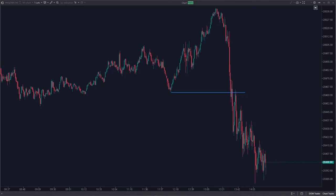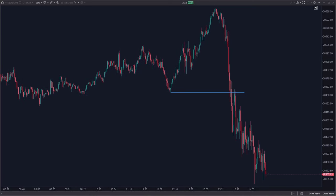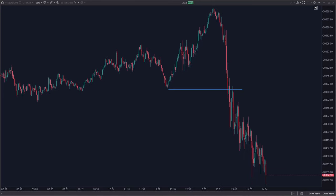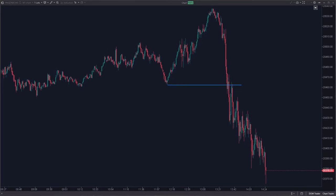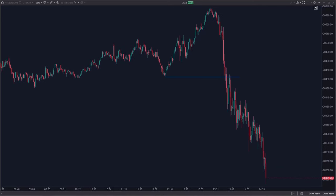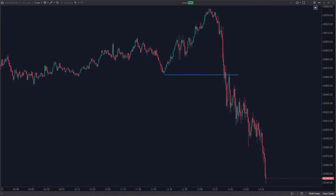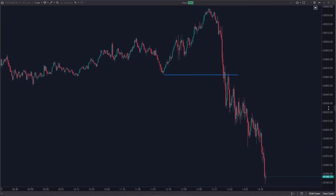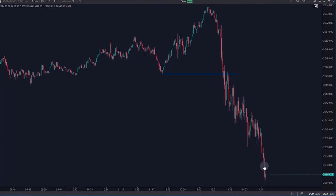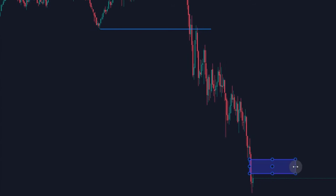It occurs after a very strong downtrend that has broken through a series of supports as if there were none at all. The candles very often leave behind gaps, also known as single prints. These are different labels for the same phenomenon — the candles do not overlap and there are areas where price has only been once. These are signs of a strong and aggressive move.